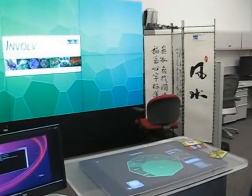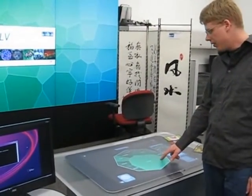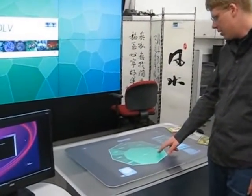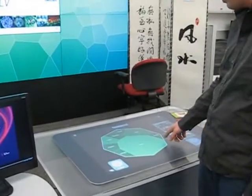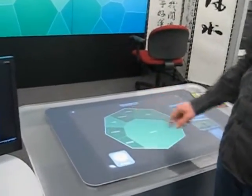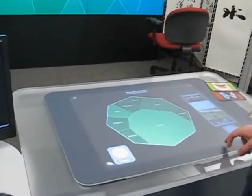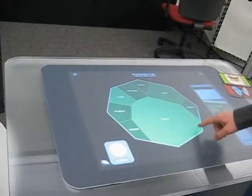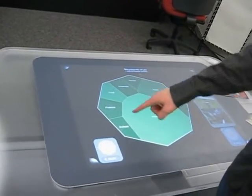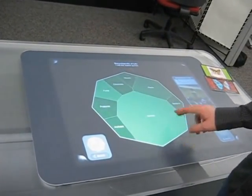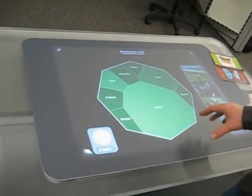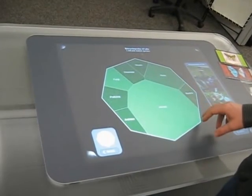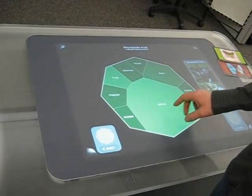This is an application that visualizes the Encyclopedia of Life database, and what you're looking at here is a tree map that shows the eight kingdoms represented in the Encyclopedia of Life. The size of each region corresponds to the number of named species contained within that section of the taxonomy.